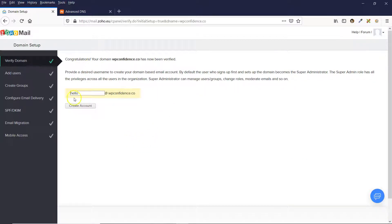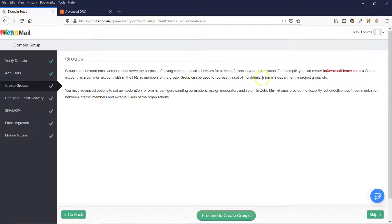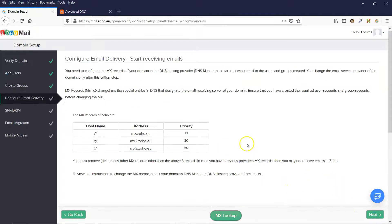That's gone through for me. It's asking me to verify the email address I'd like — I put in 'hello', so I'll keep mine as hello@wpconfidence.co. Click on Create Account. At this point you can add users, but since I'm going to be the only user I'll click Skip. You can also add groups — I'll skip that for now. Next are some more details: you need to add your MX records, which enables Zoho to use the domain name with your email address.